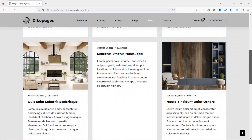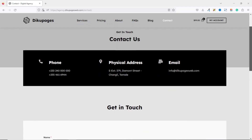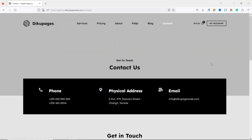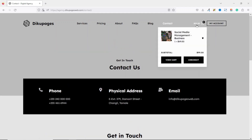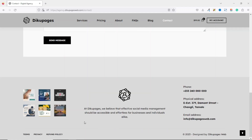We also have the blog page, which you can use to generate traffic for your website, and I'll show you how to create blog posts. Another important page is the contact page, which users can use to get in touch with you. On the header we also have the cart icon for smooth checkout, and a 'My Account' link so users can access the services they've purchased.